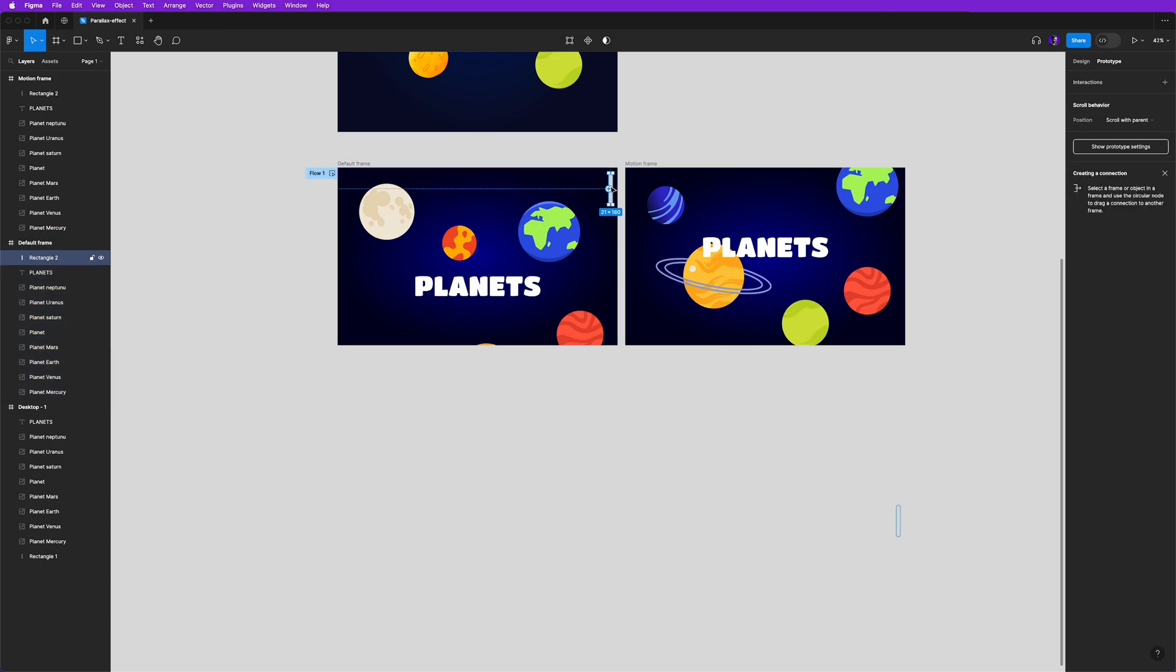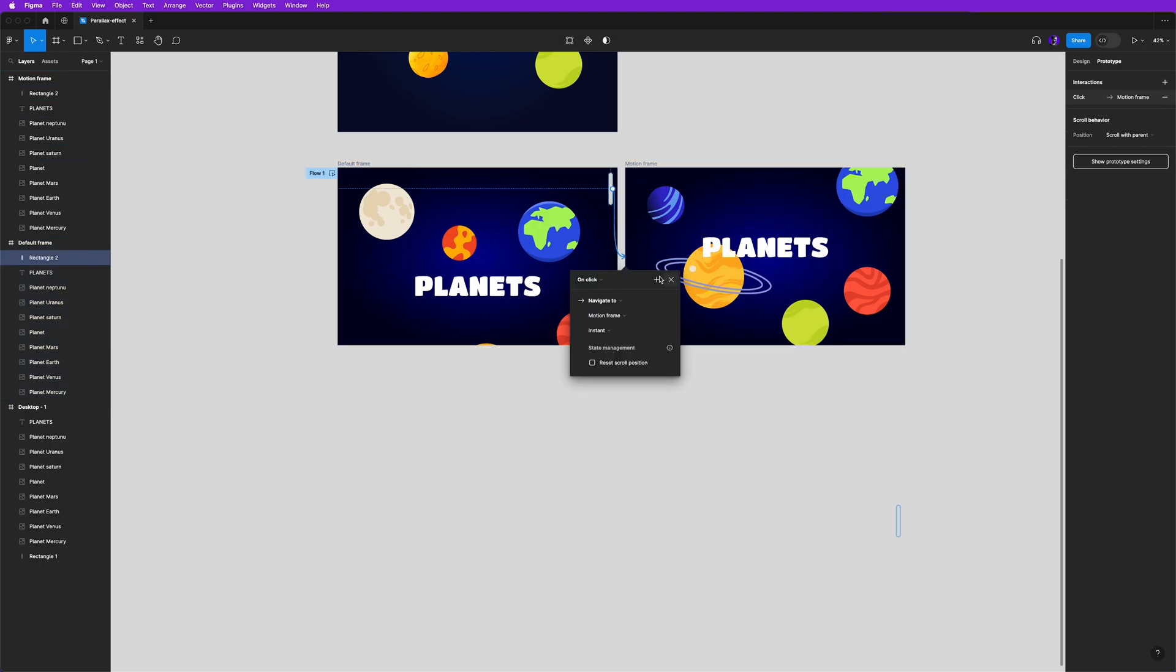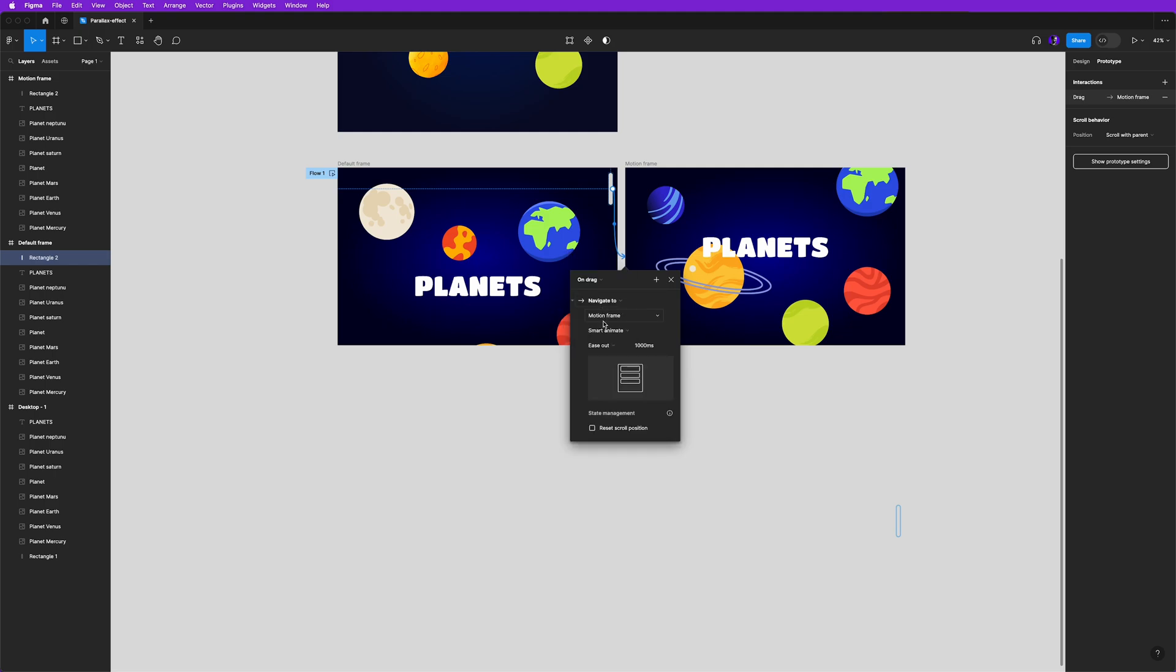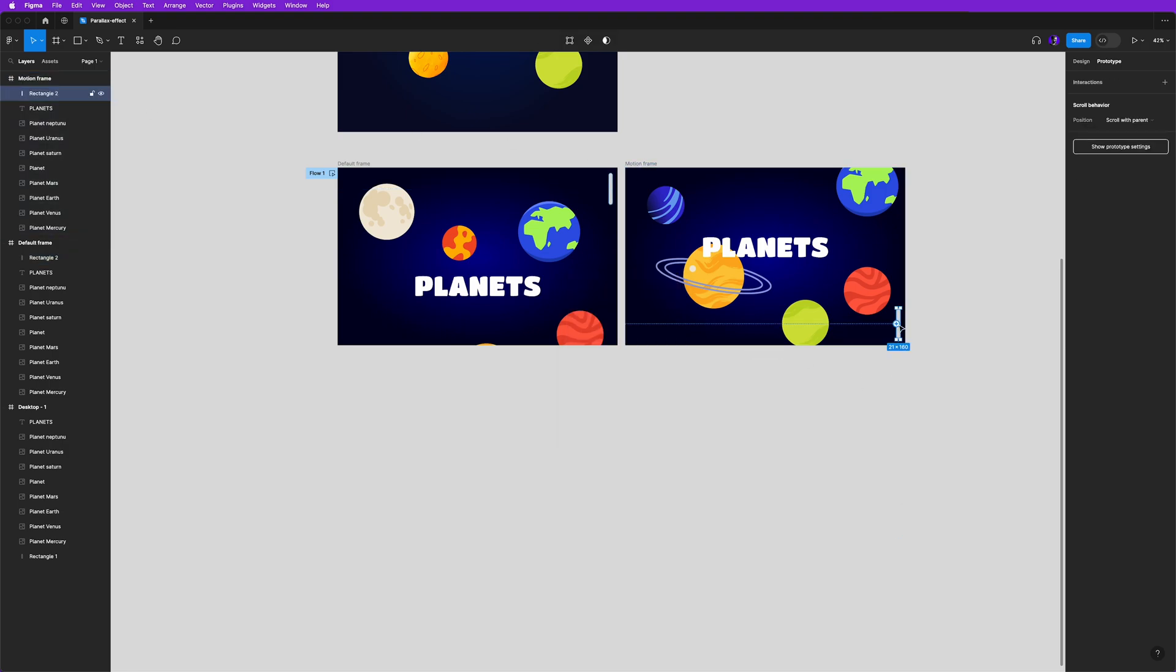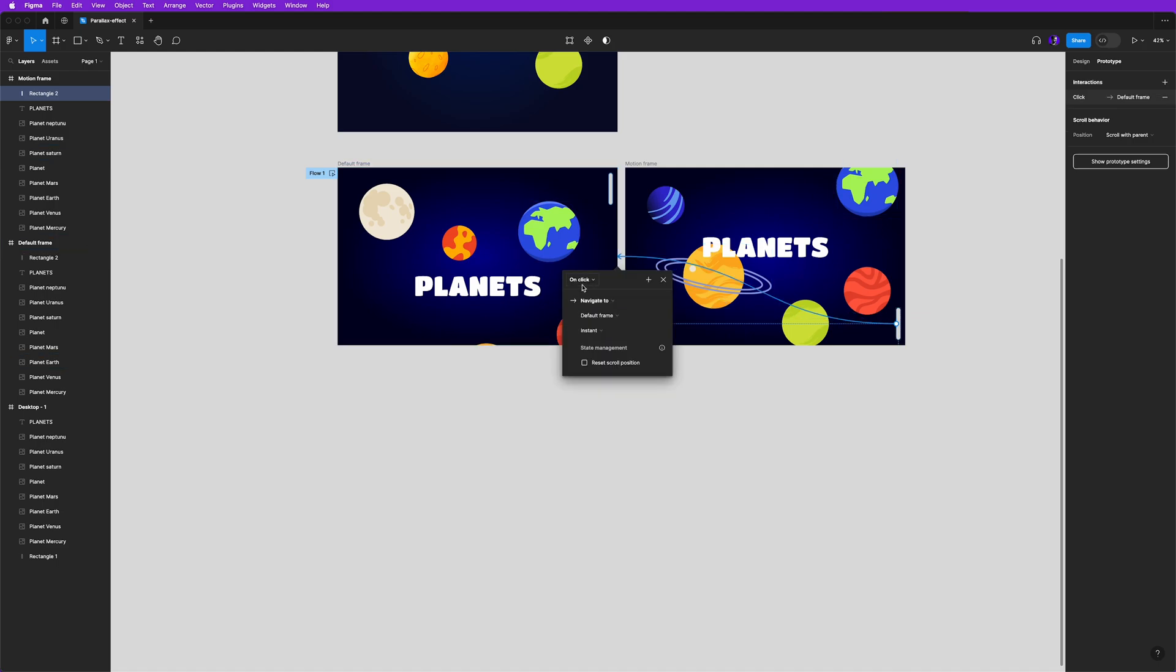Now mouse over the scroll bar here and drag on top of motion frame, and let's set the drag interaction here and smart animate is out with 1000 milliseconds, and then do the same in the other scroll bar to have the opposite movement.